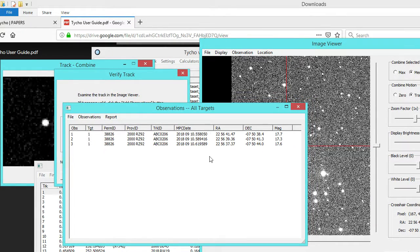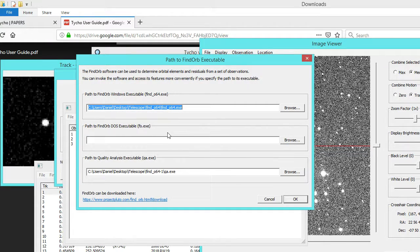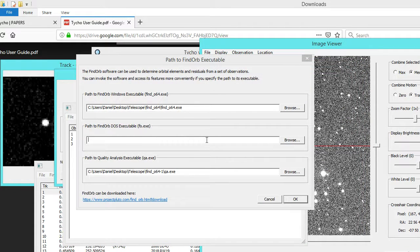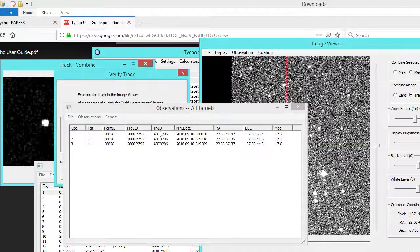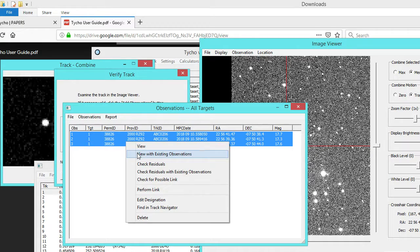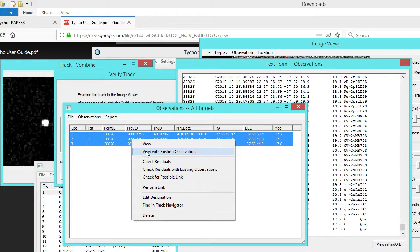Another nice feature is that there's integration with the Find Orb software. If you have the Find Orb binaries, you can also perform quality analysis — you can check residuals, that sort of thing. I selected these observations, right-clicked, and specified View with Existing Observations.